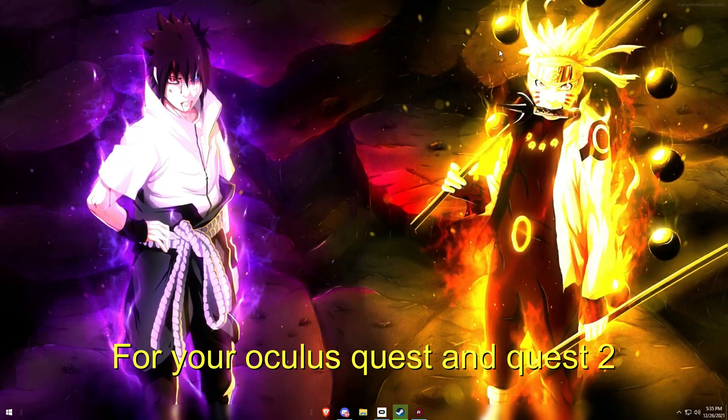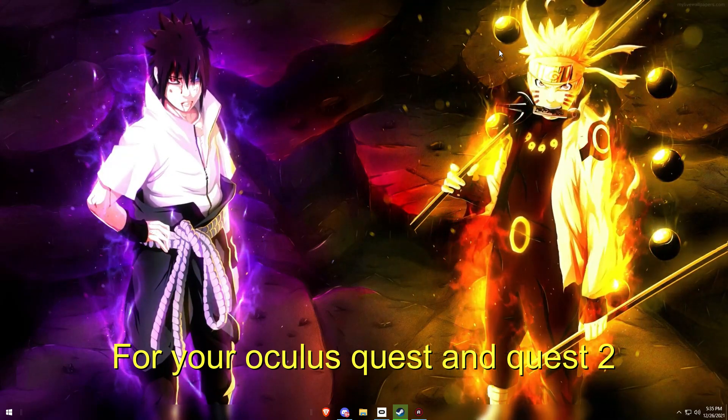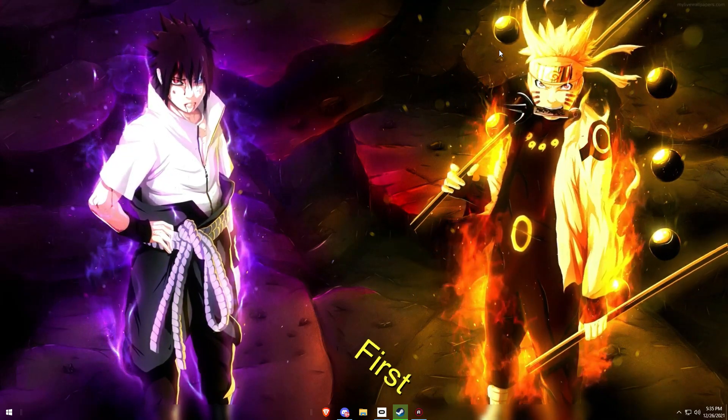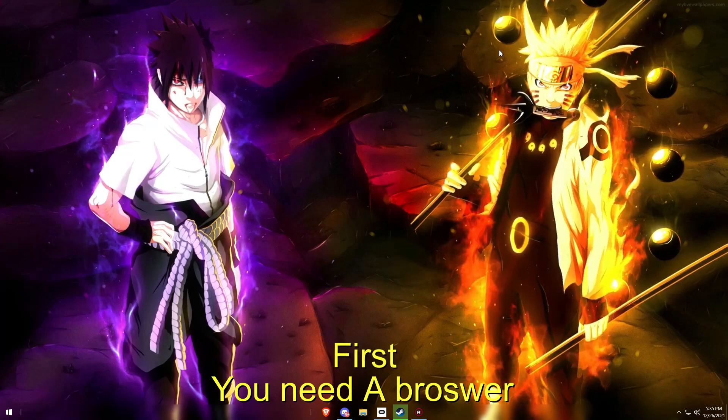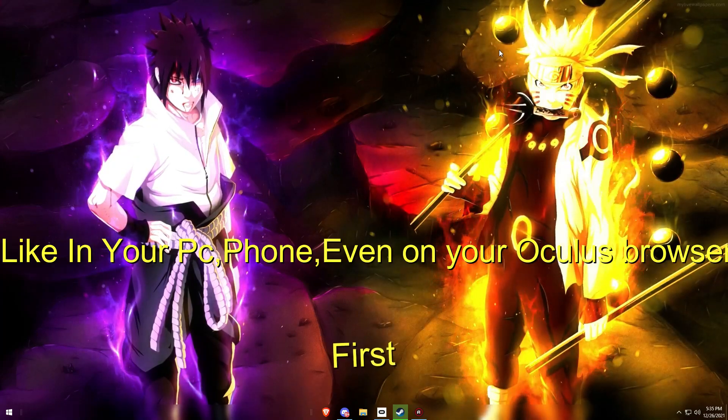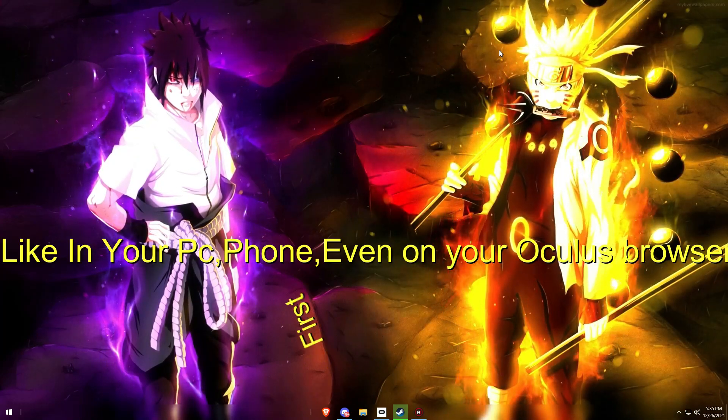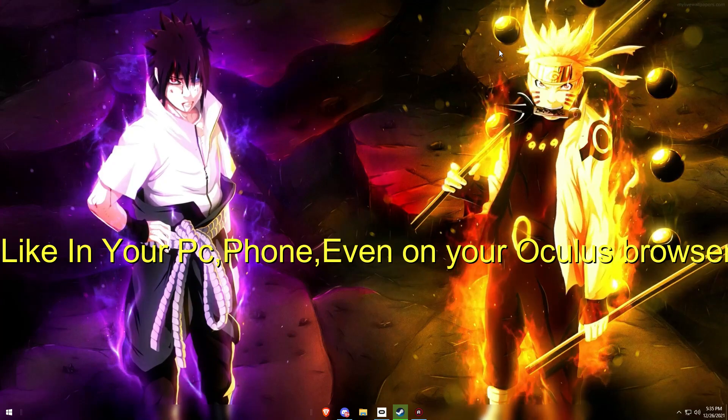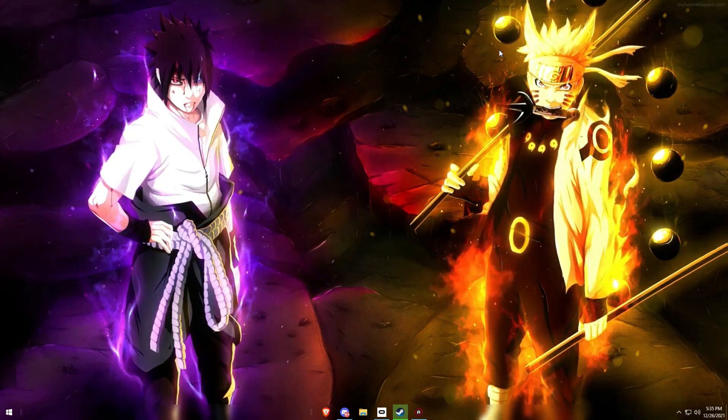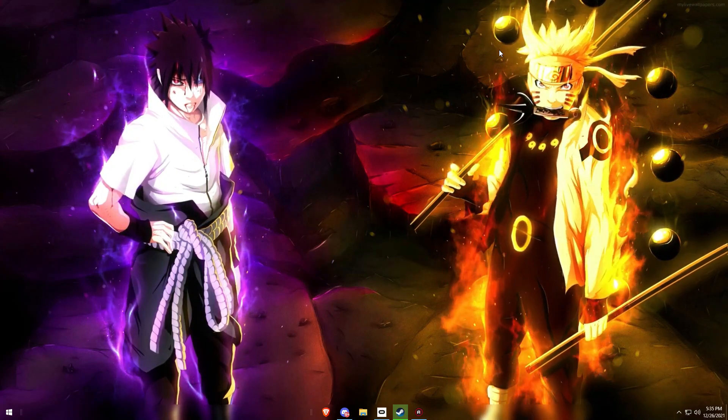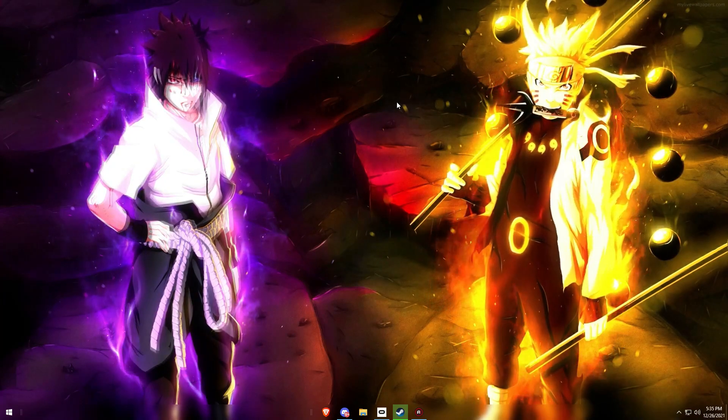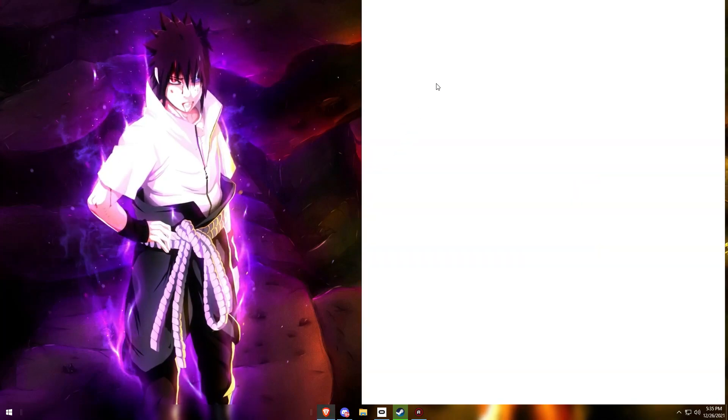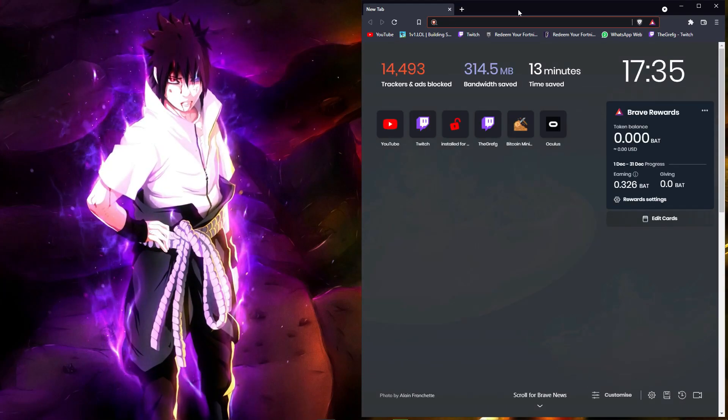So first you need a browser. You can use your phone, your PC, you can use the same Oculus. You can use the Oculus to install it. Alright, so you're gonna open your browser.